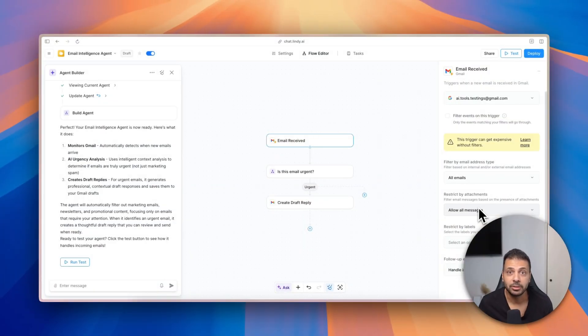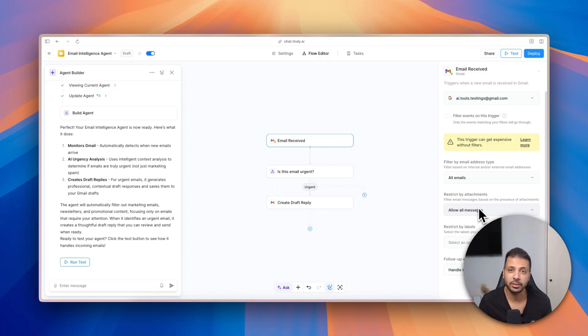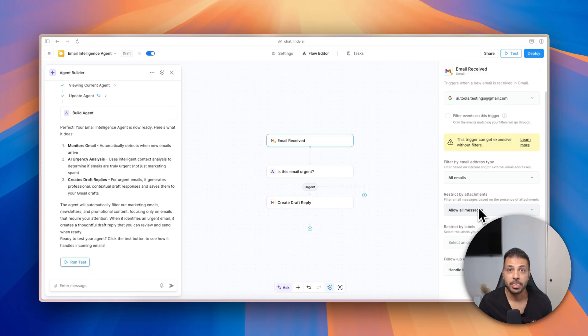Lindy uses credits, so each time it runs tasks it will consume credits. To have a cost-effective agent, you need to narrow down the emails that it will analyze to the minimum necessary. For example, nowadays everybody receives tons of spam and commercial communications. So if your agent will be analyzing that, it will just understand that they are not urgent emails, however it will consume a lot of credits.